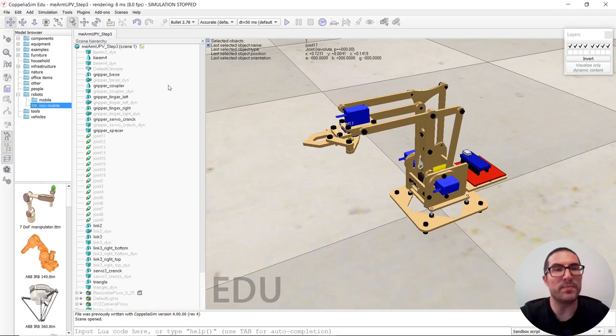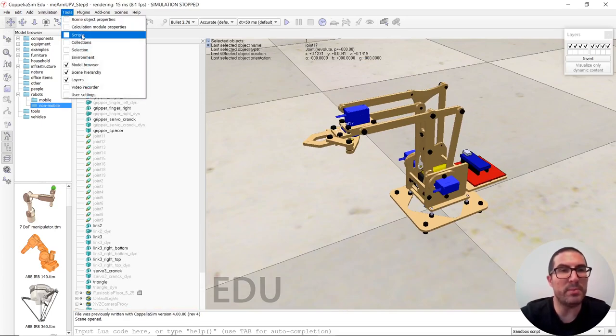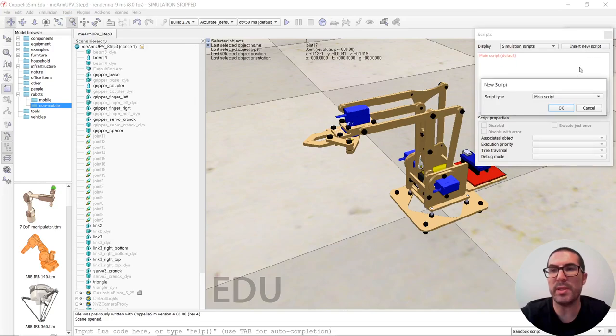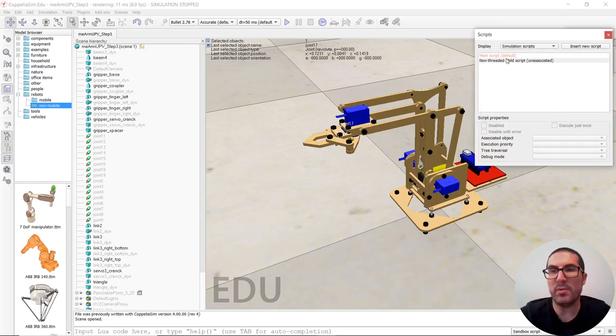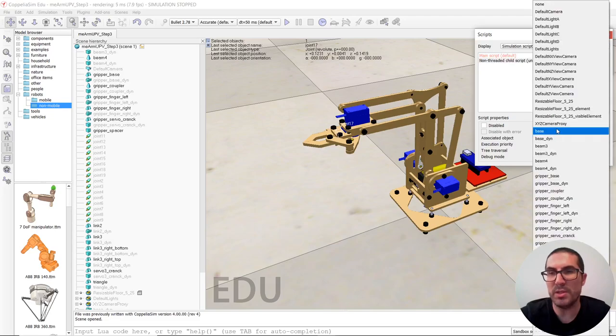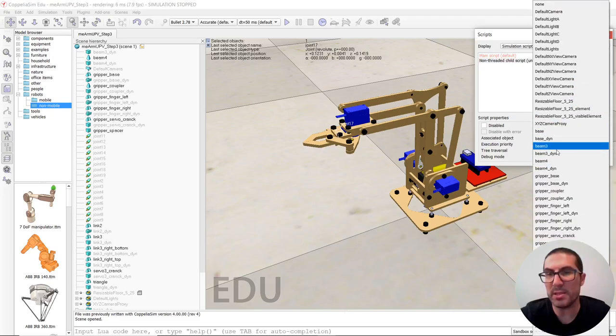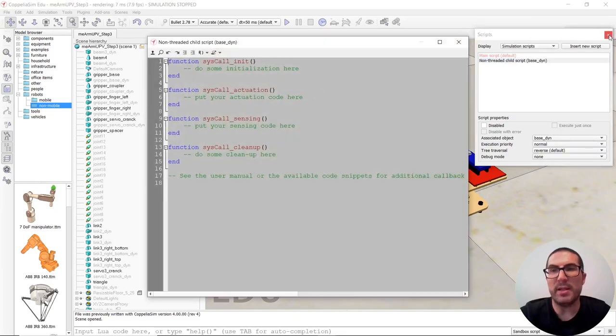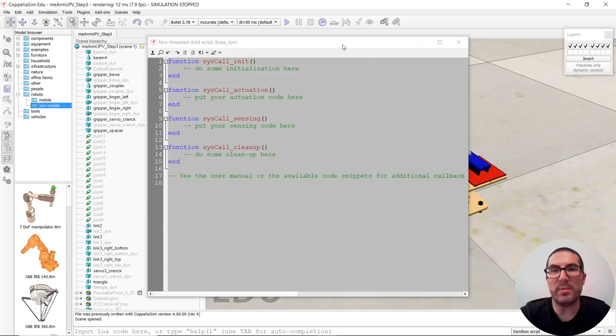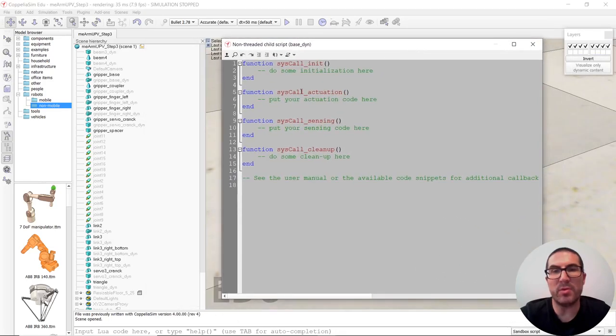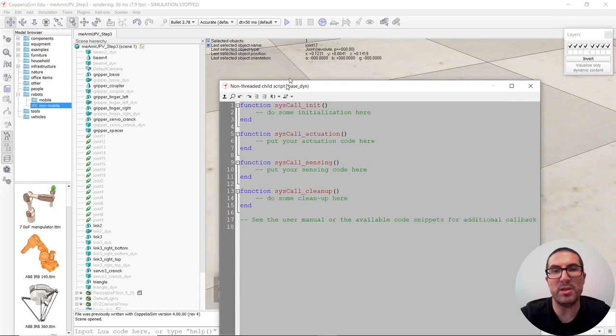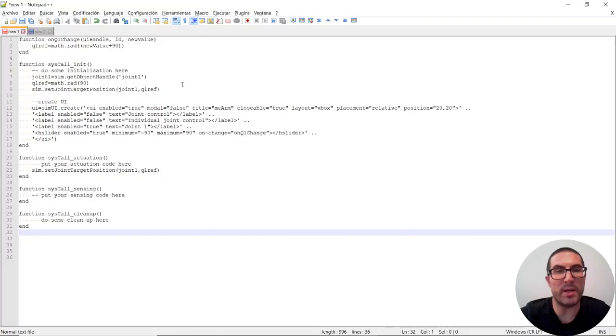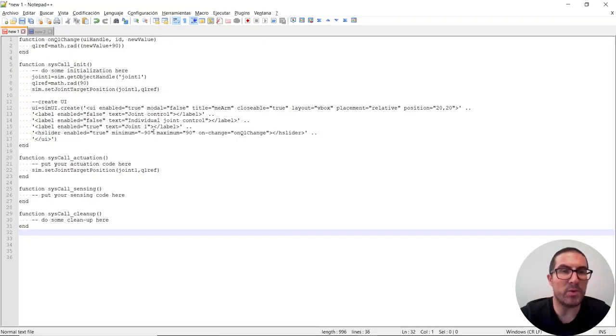So another thing to do is to create a script, a non-threaded script, that will be associated to the robot base, which is base dynamic, there is. And the idea with this script is that we're going to generate or to create a user function interface in order to move the servos manually with a slider. And I have prepared a code containing what we need at least for this step.